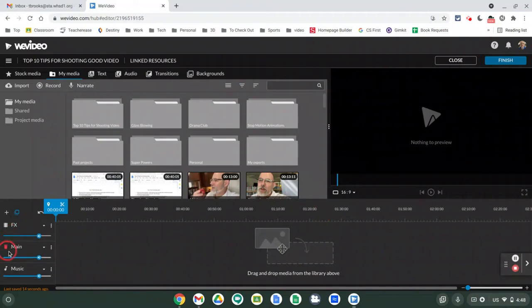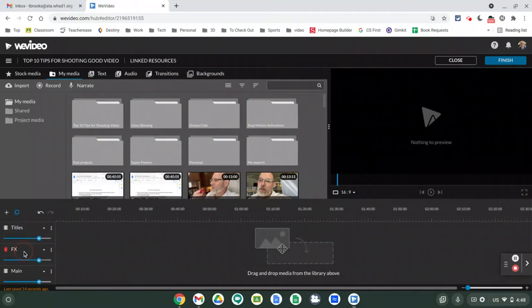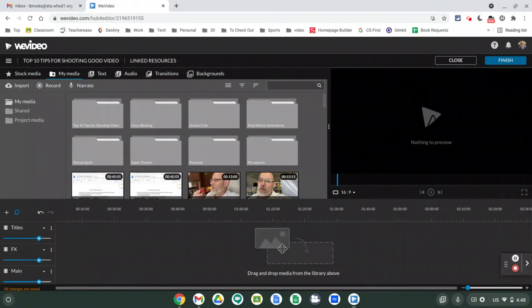If you review you'll see on the bottom: Music, then Main, FX, and Titles. We'll talk about why it's important to have those in that order for layers as we get through this. The first thing we're going to do is add a title to our video, so go up to the text tool at the top of the middle and click on that.